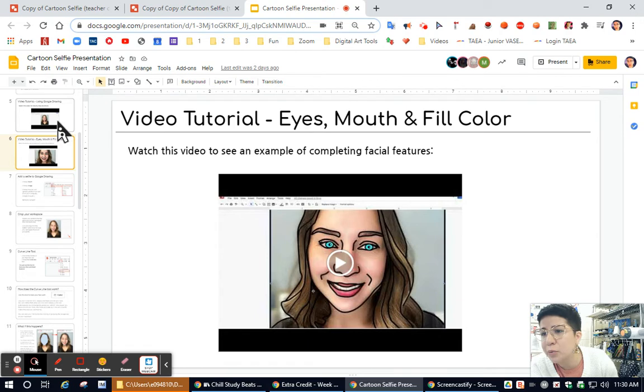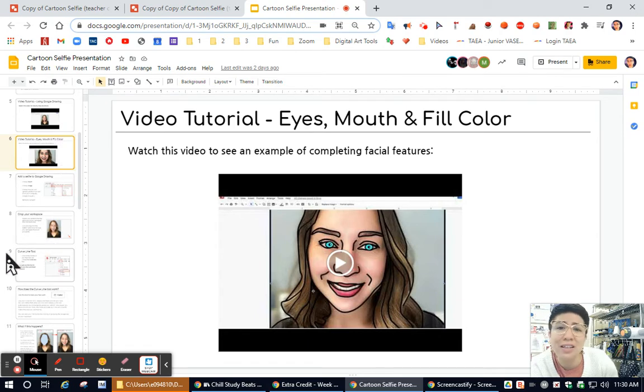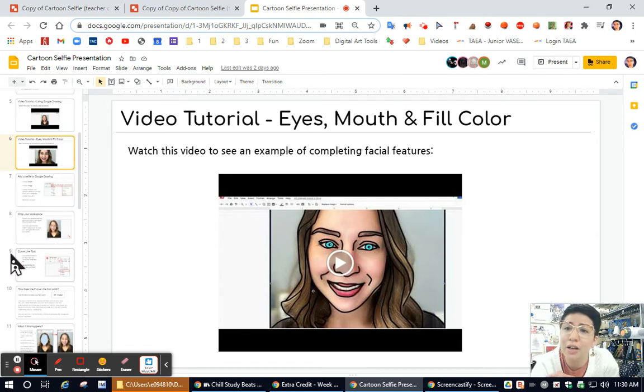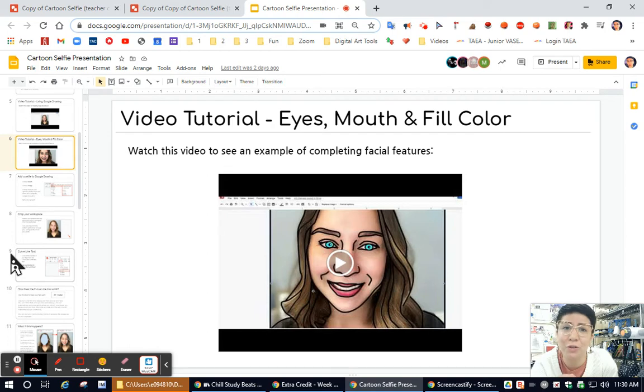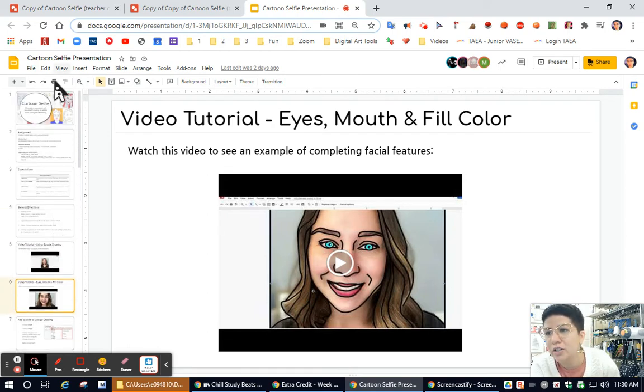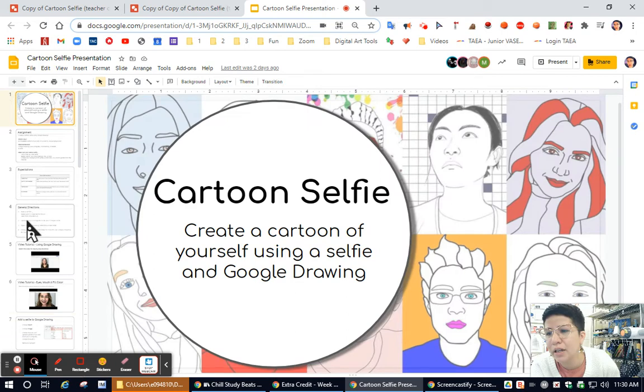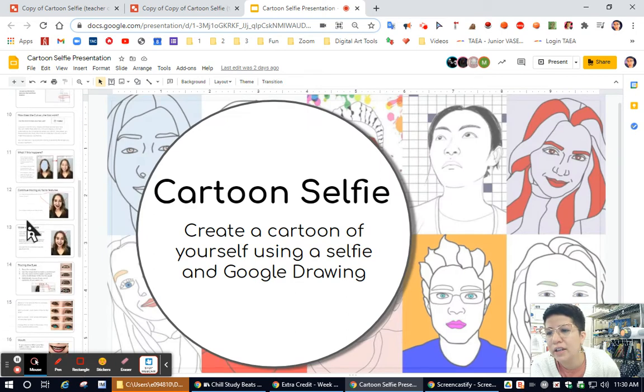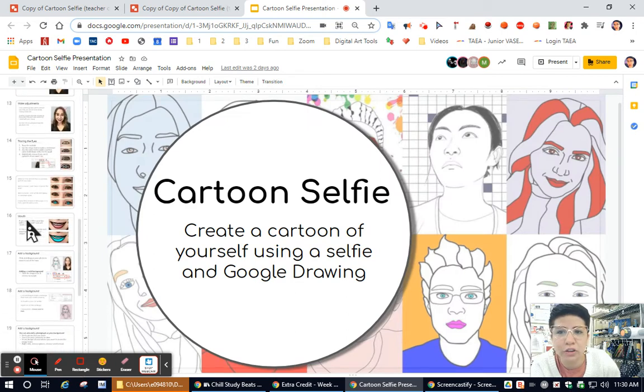So please watch this information. Otherwise, if you never even open this presentation, you're going to have a lot of difficulty getting this done. So that's going to be step one, is open up the assignment, go over the information first, and then start the actual artwork.